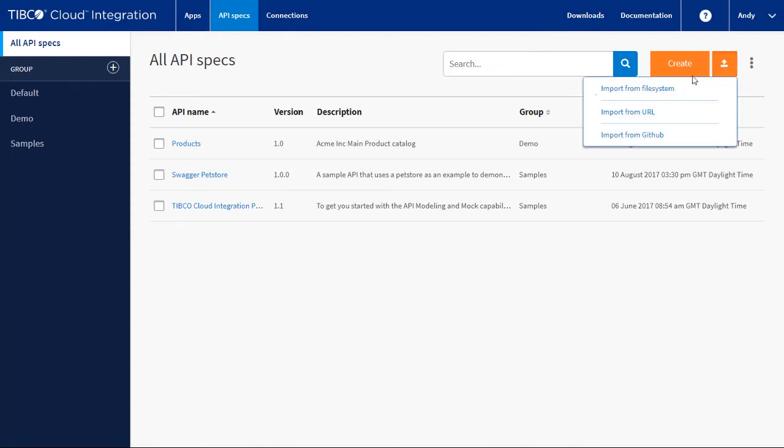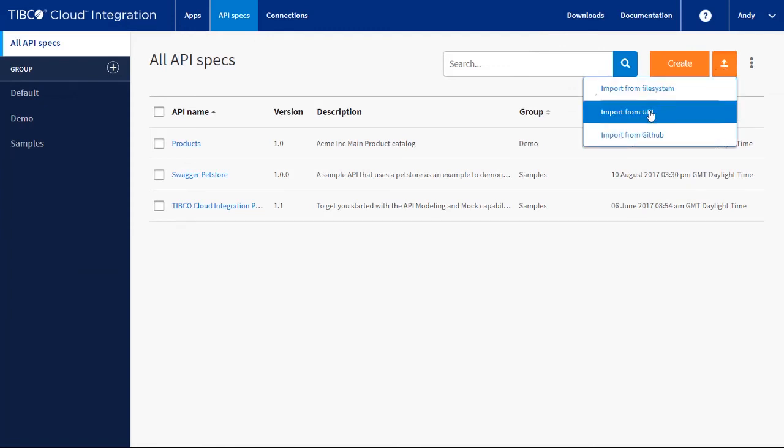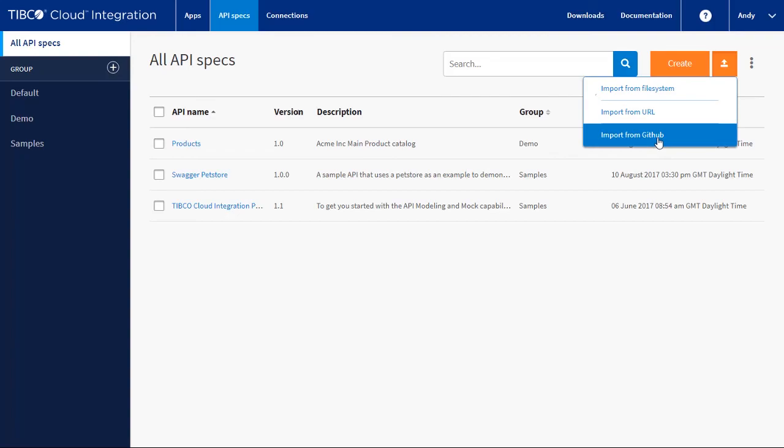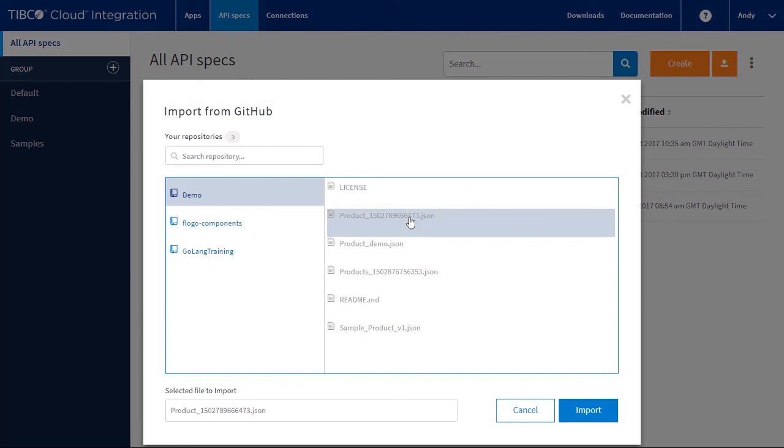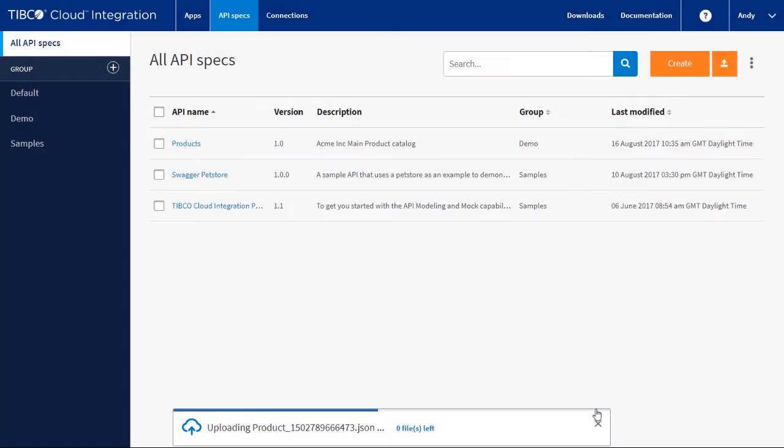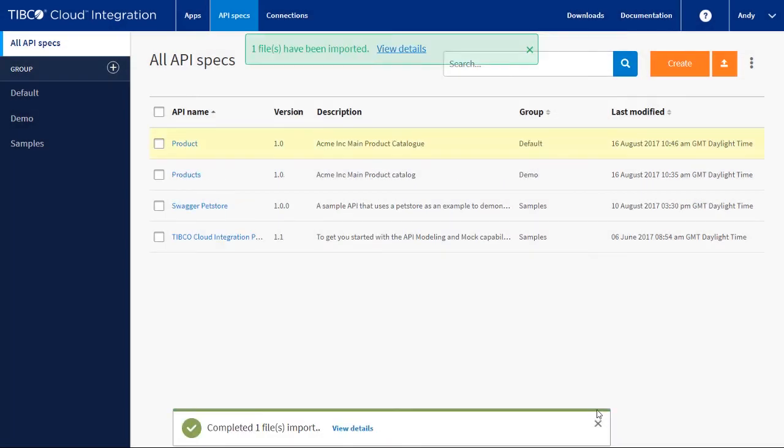Obviously, if you can export an API, you can also import an API. For example, let's select GitHub. We can now see and explore our accounts' repos. We can select a file and import it.